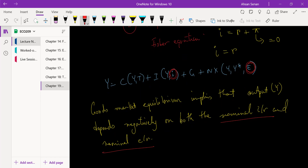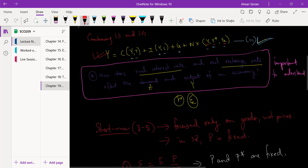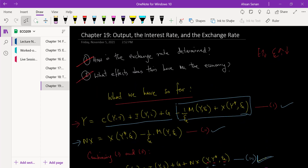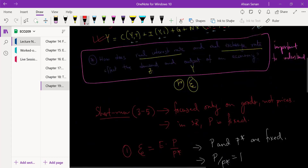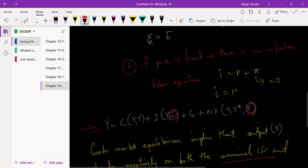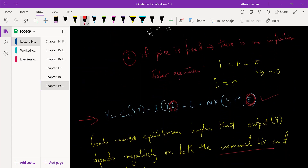This is effectively just a setup for the analysis we will be doing in chapter 19. We started with equation one from previous chapters, did some simple manipulations under the short-run assumptions, and arrived at this final equation. Before moving to the next video, make sure you understand the changes that were made and their implications.